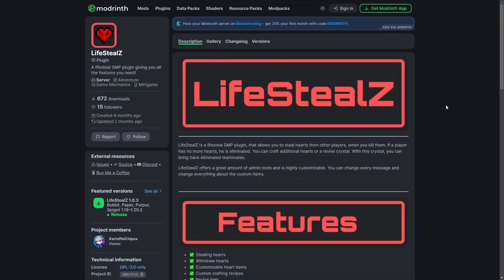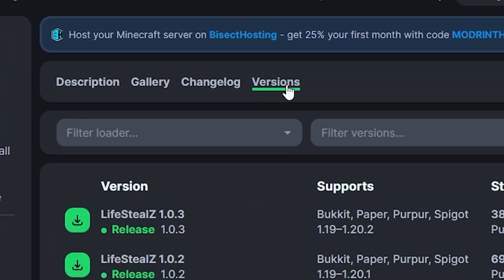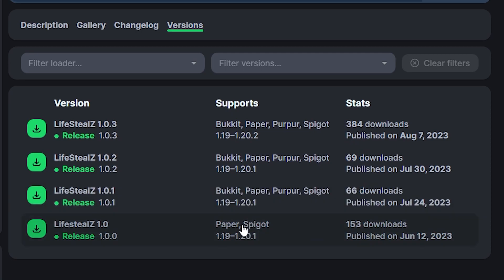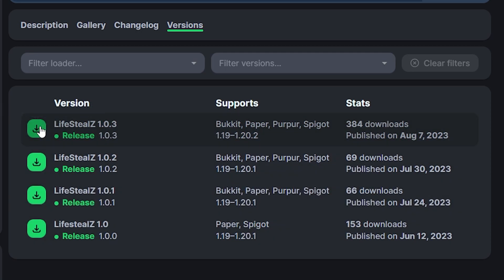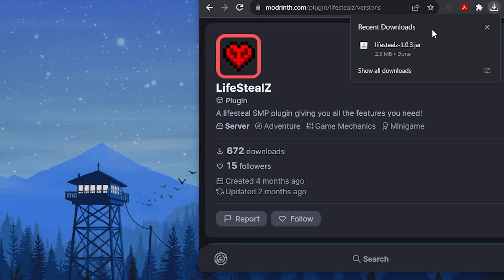First, you're going to need to go to the plugin's website. You can find the link in the description below. Go to the versions section from the menu at the top. Make sure the plugin is compatible with the version your server is on. Go to the plugin version you want, then click the green download button to the left. This will instantly download the plugin. We recommend dragging the file to your desktop so it's easier to find.